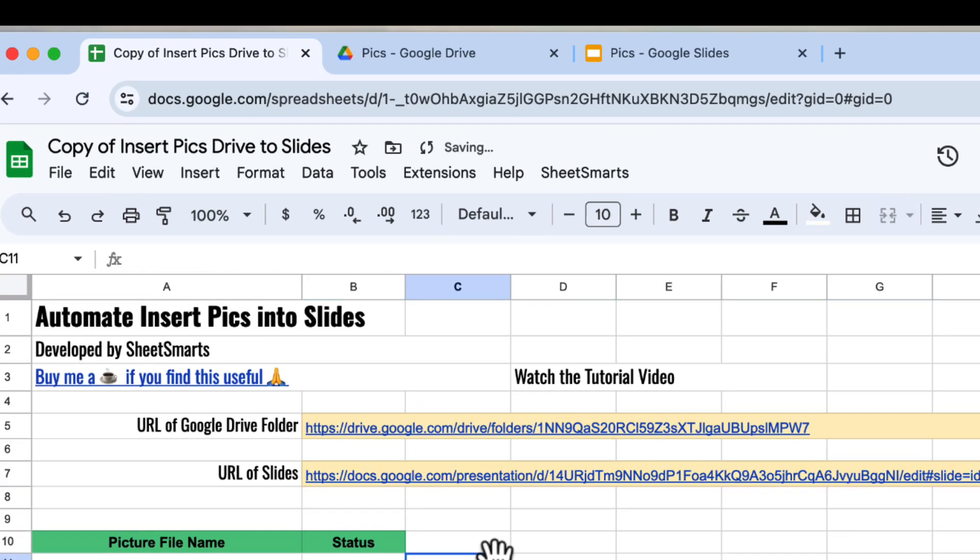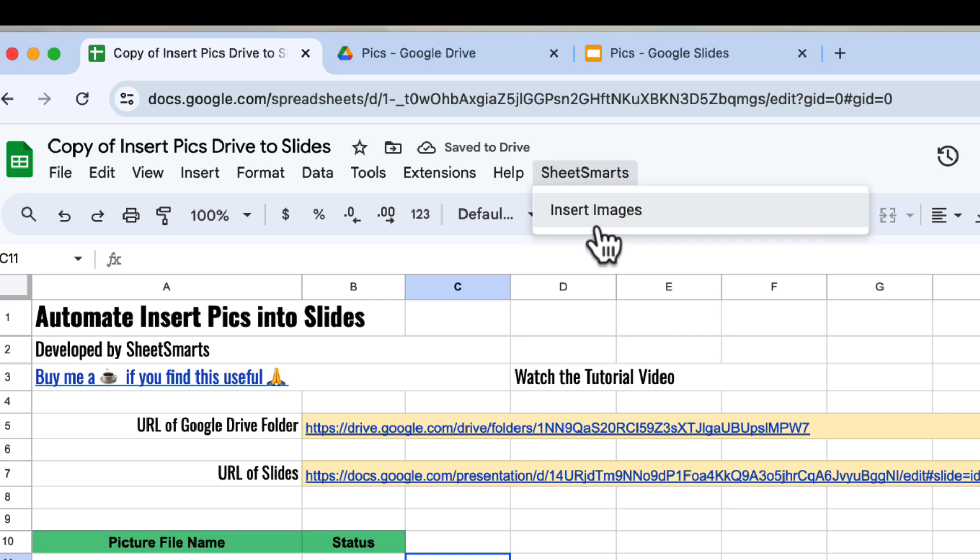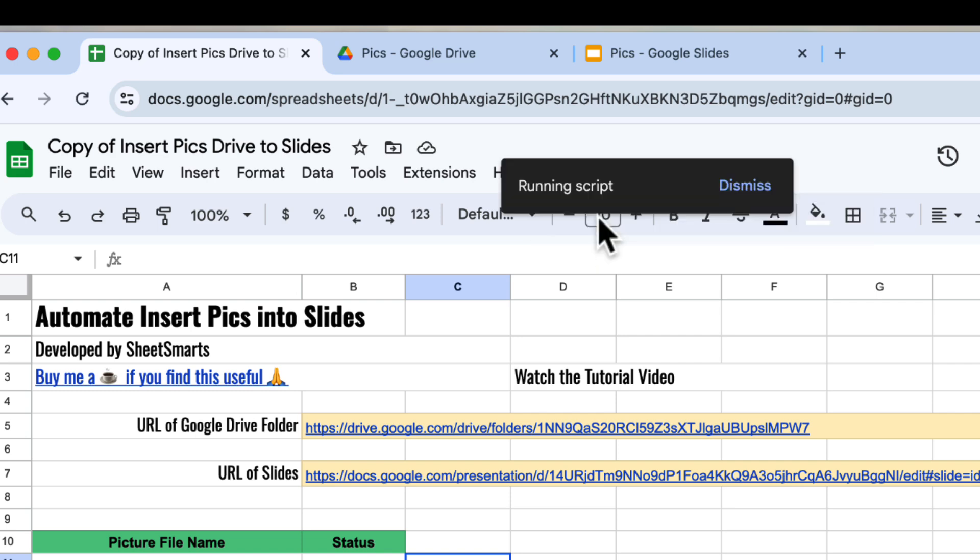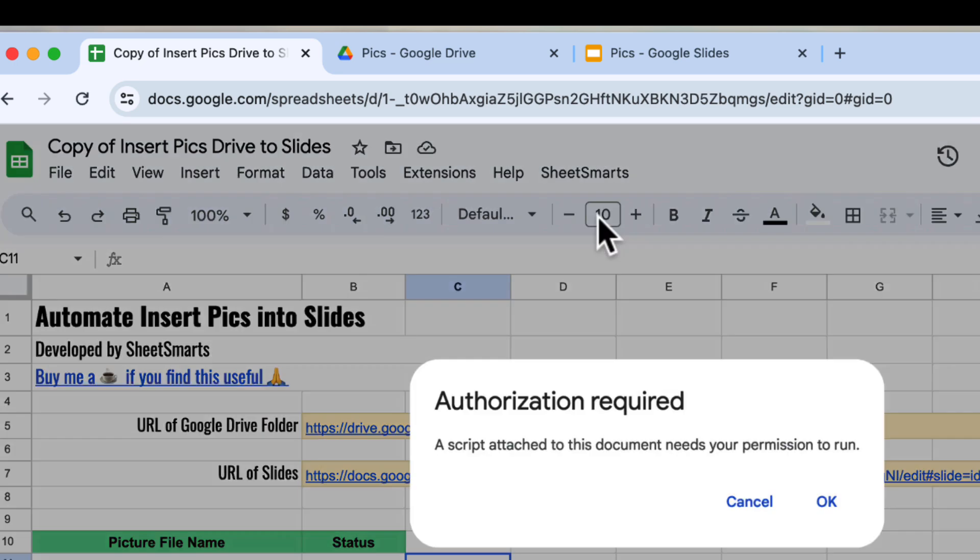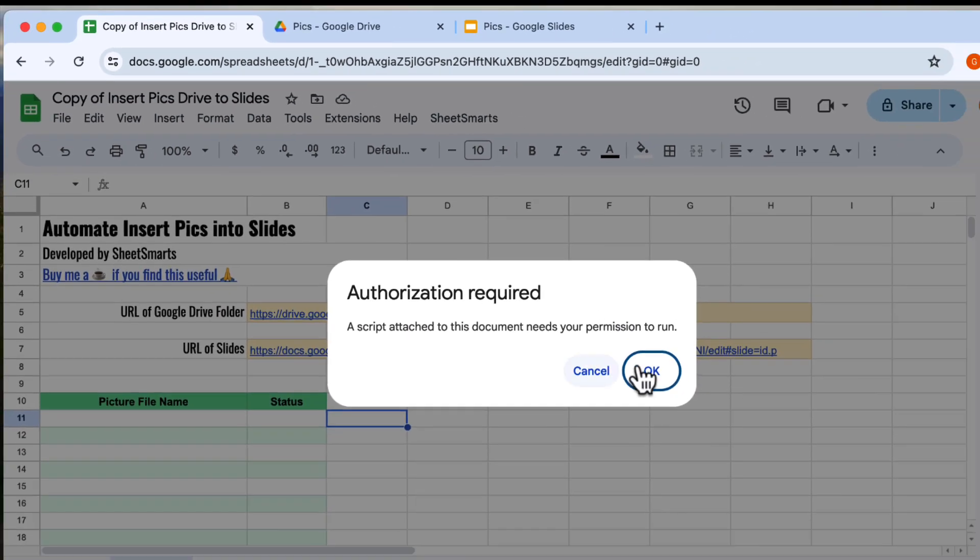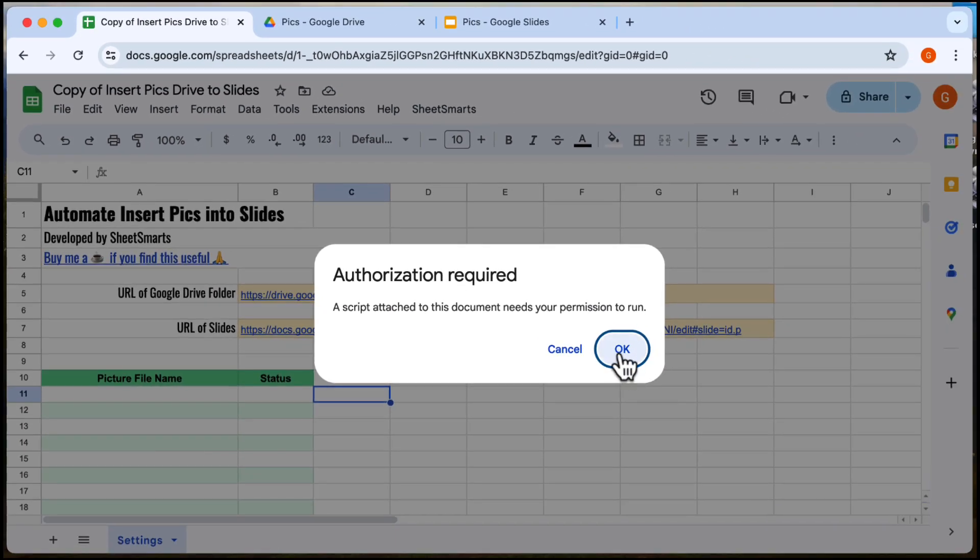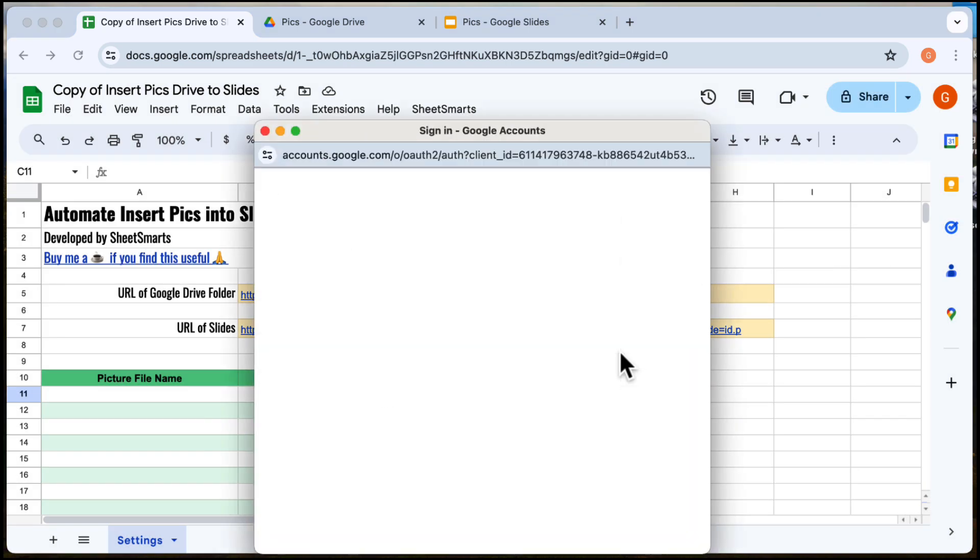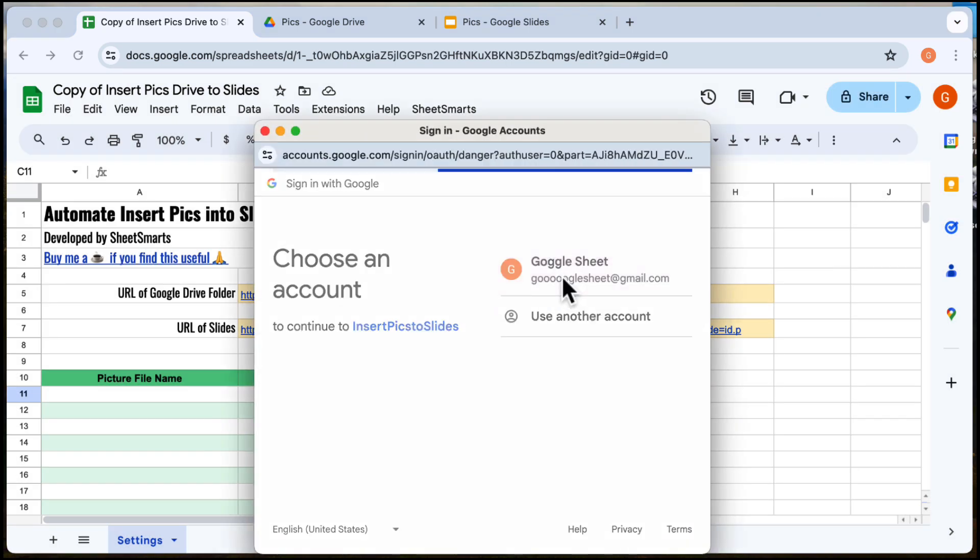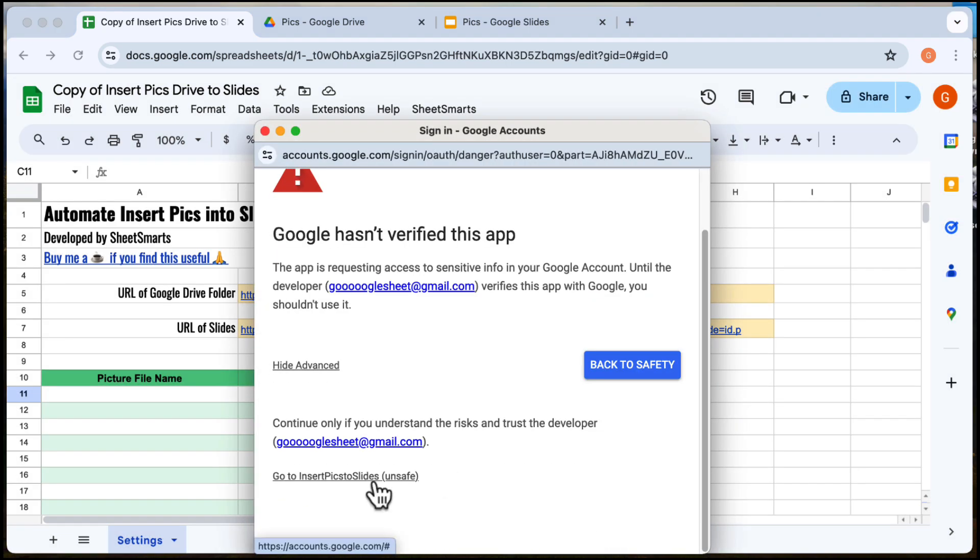Okay, we're almost ready. Look for the custom menu labeled Sheet Smarts at the top. Click it, then select Insert Images. If this is your first time, Google will ask for permissions. Follow the prompts and allow access.